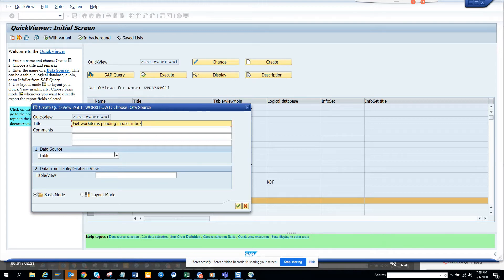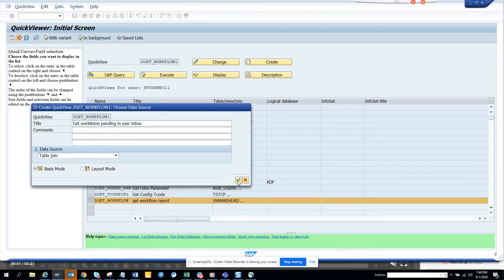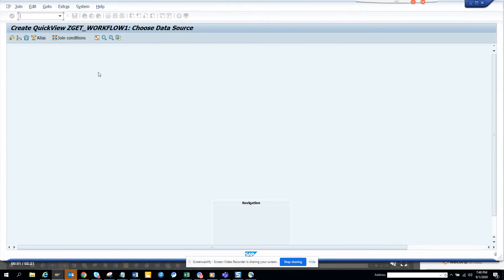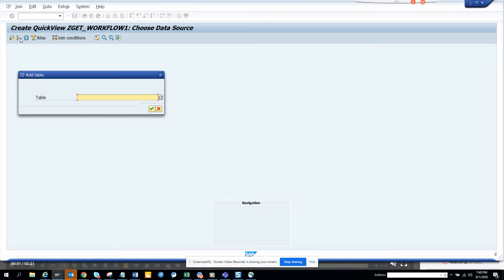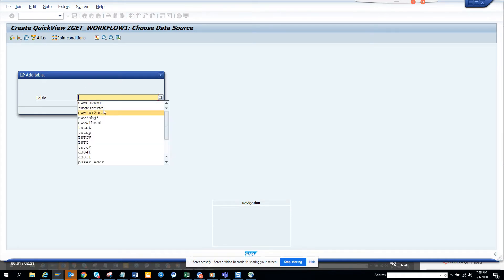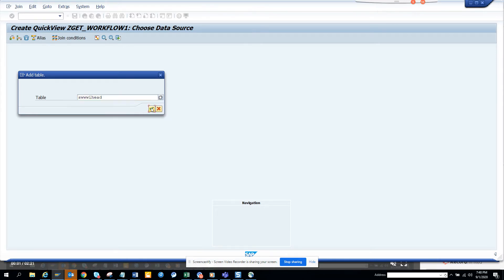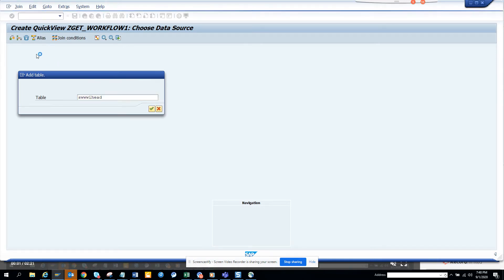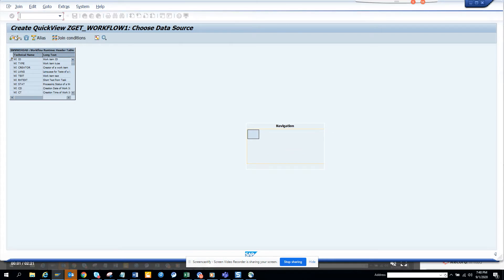We'll do a table join — probably three tables. I'll click Create. The first table I'll add is SWWWIHEAD — that's the main table for workflow — and then the second one is the object table that will store the key field.